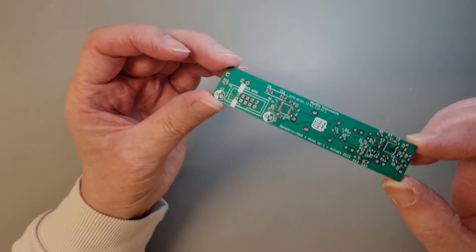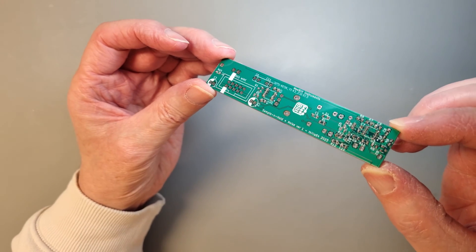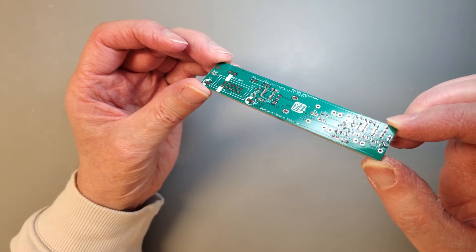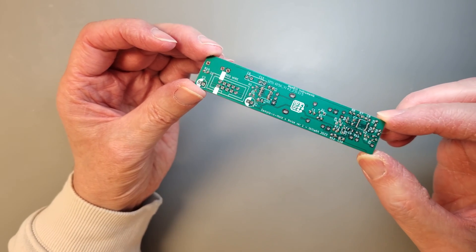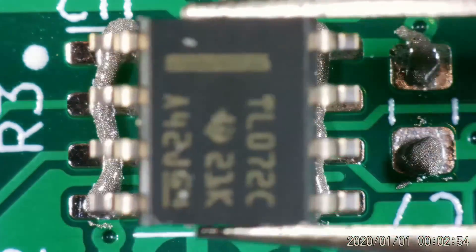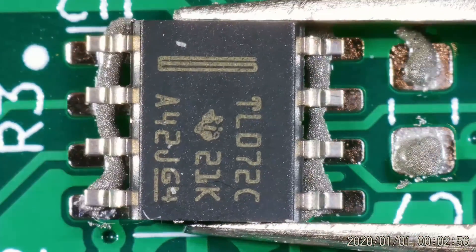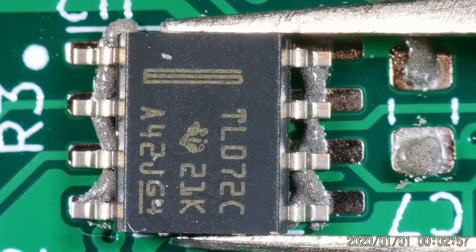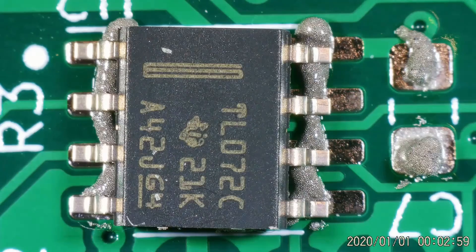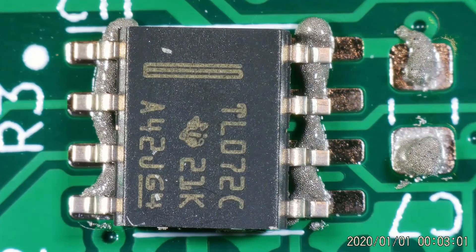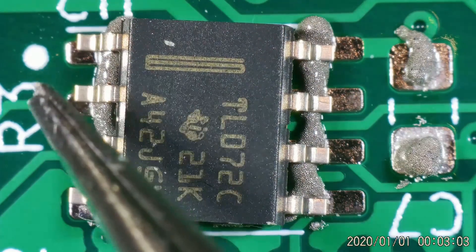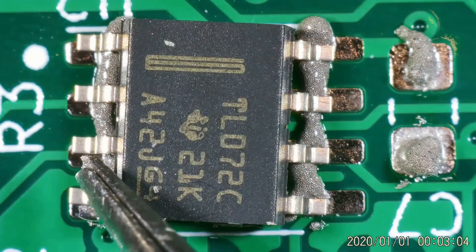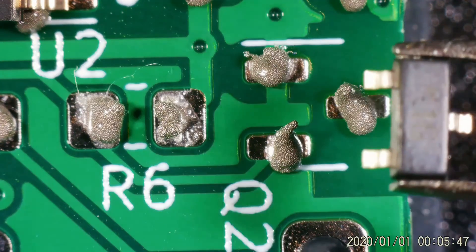Alright, it's time to start placing the components. I will need to do this under microscope. Here you can clearly see that the solder paste consists of small balls of solder mixed with flux. Let's start with the ICs and the discrete semiconductors.